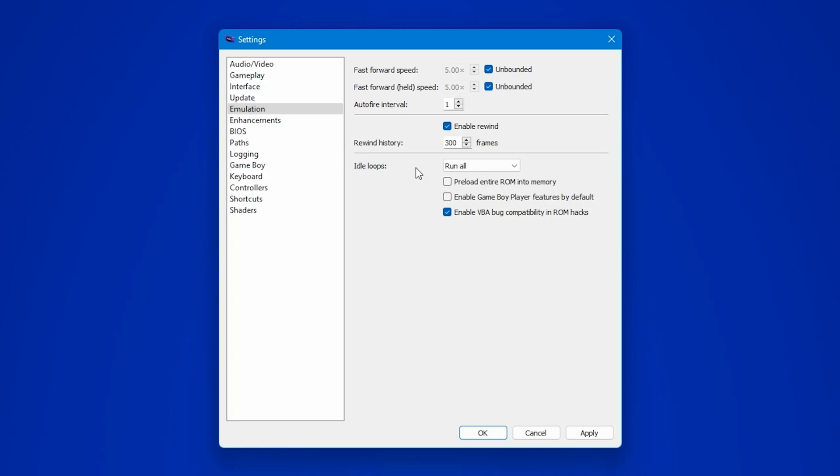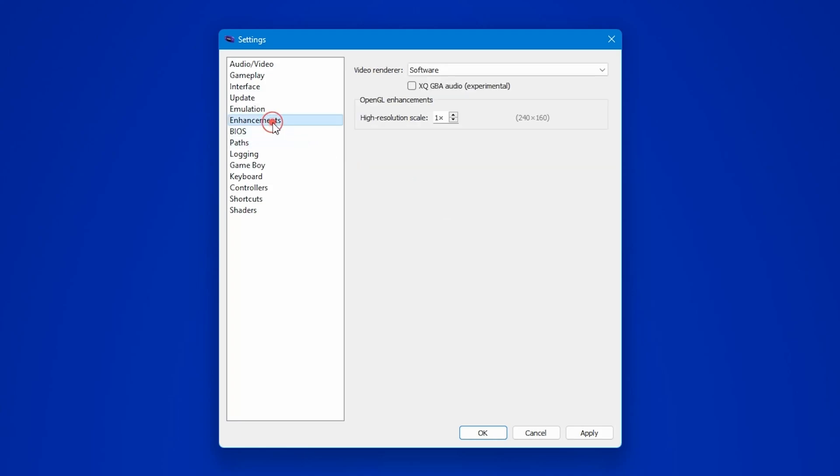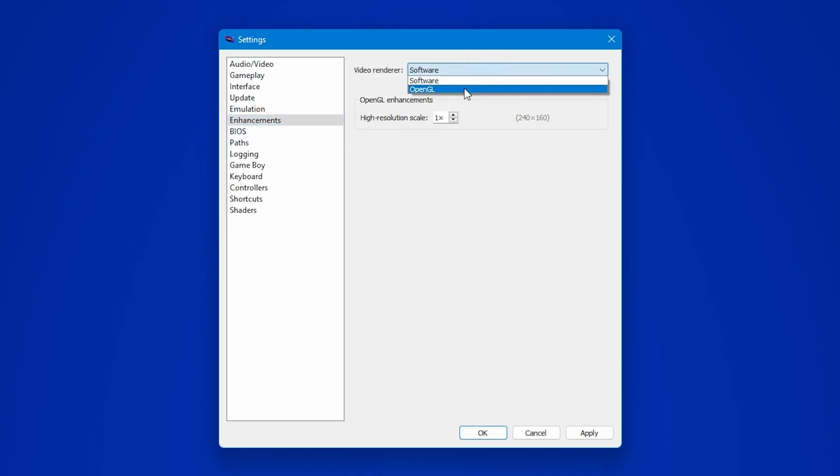Now, let's enhance our experience further. In the enhancement section, switch the video renderer from software to OpenGL and set the resolution scale according to your system's performance.